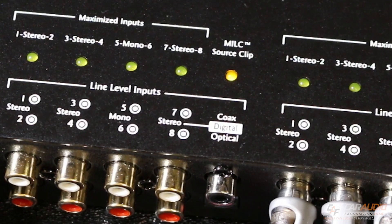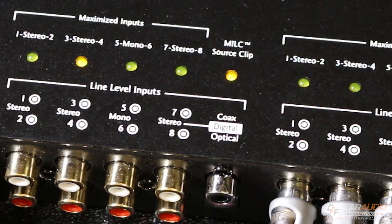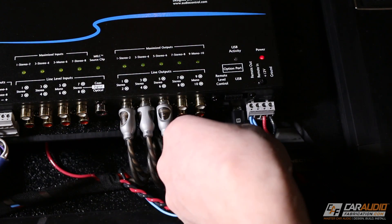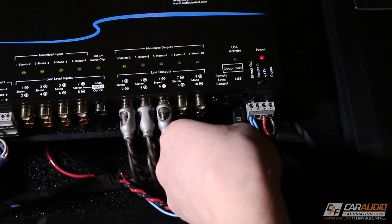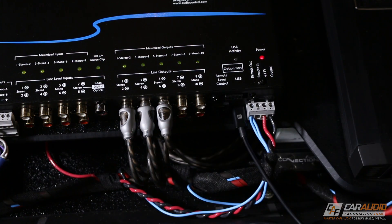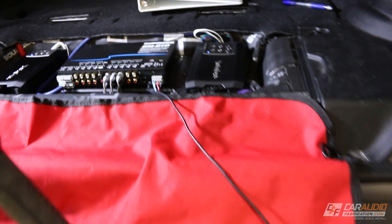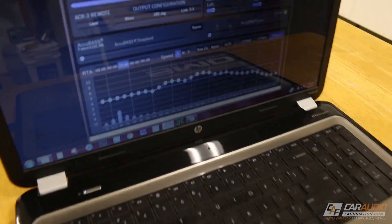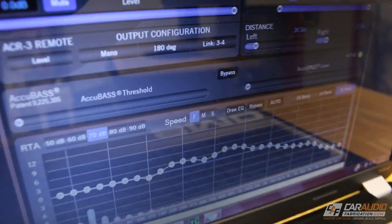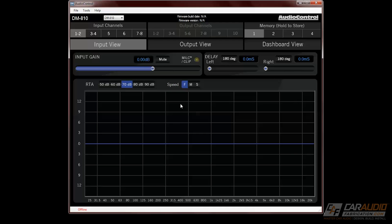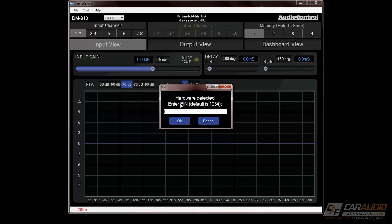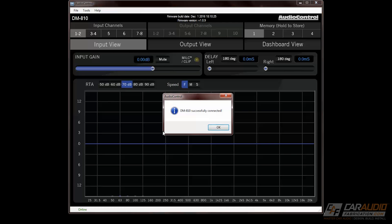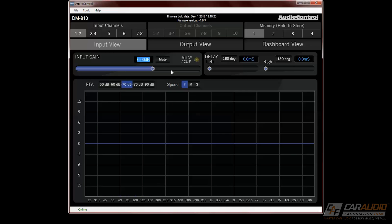The true power of the DM810 is having the ability to connect to it via a USB port and completely tune your audio system via AudioControl's Smart DSP application. When we first enter the device, we'll have to enter a PIN code. This PIN code can of course be changed. The tuning program is broken up into three main views: input, output, and dashboard.